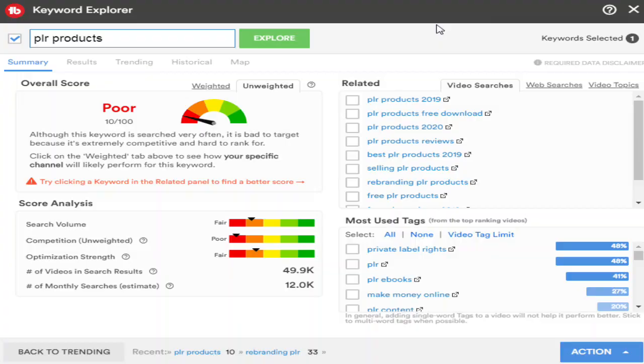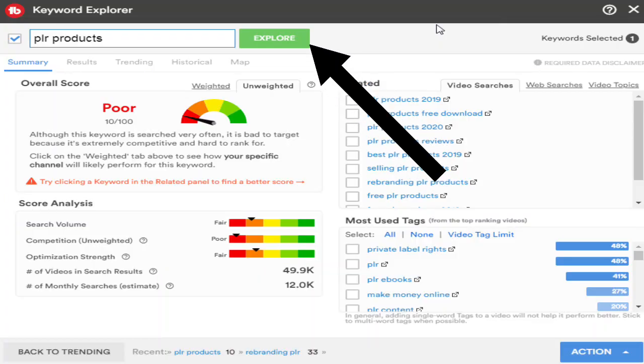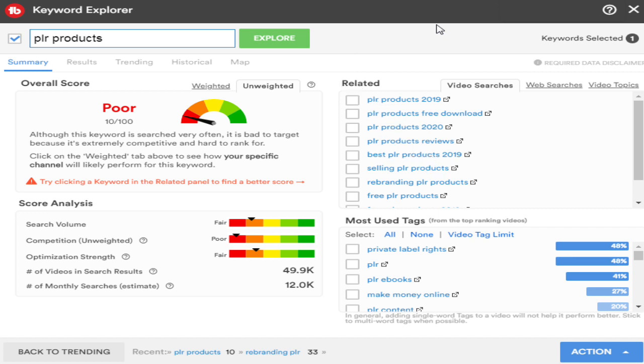Step one is picking your keyword. Here we start with the term 'PLR product.' You want to find a keyword that gets a lot of search volume so that your video shows in front of more people, so they can actually get seen and get more people on your channel. Right here at the top is your explorer tab — this is where you type in your keyword.